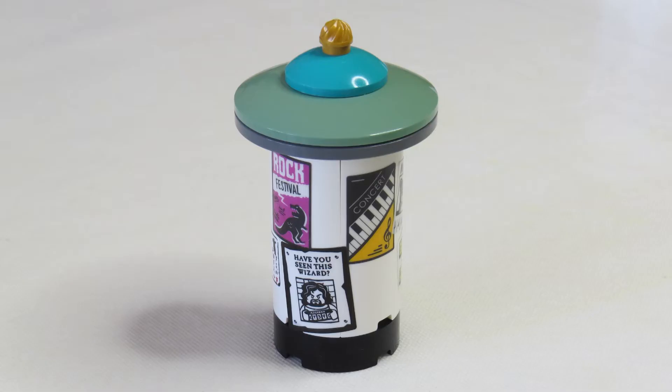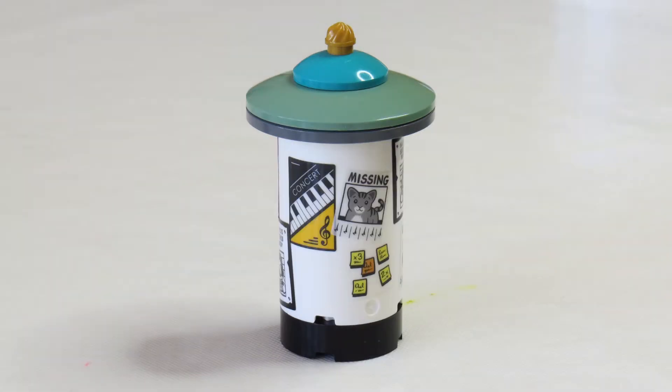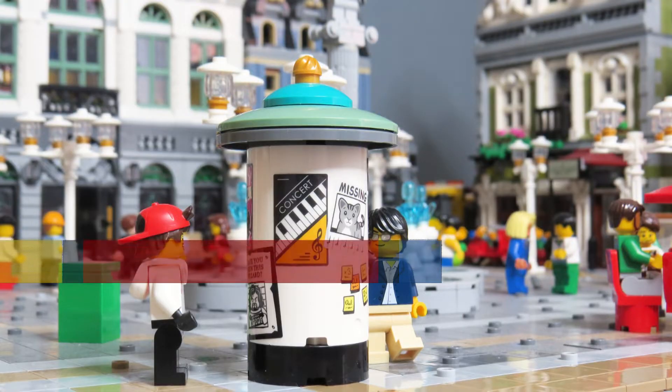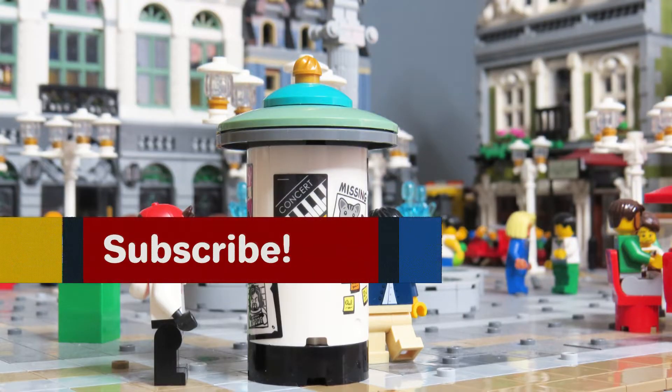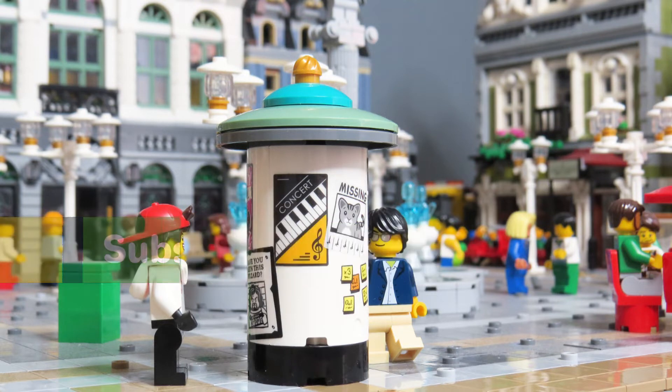This video is about how to build a small rotunda, which are typically seen in public spaces in towns and cities. They're relatively small structures used for displaying notices and posters and they're usually round. I want to build one of these for the main square or plaza in my Lego City.